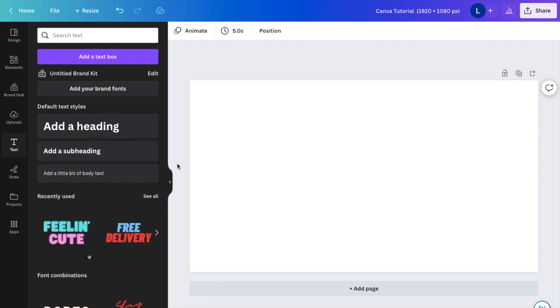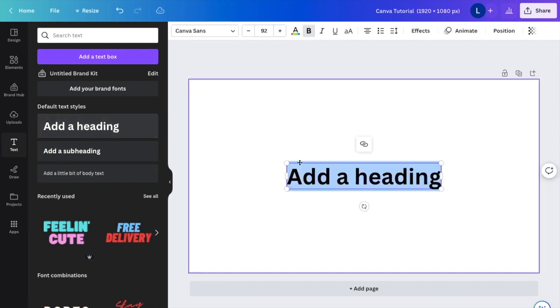So in this Canva tutorial video, I'm going to be showing you guys how to adjust line spacing here in Canva. So first thing you have to do is just add some text to your design.